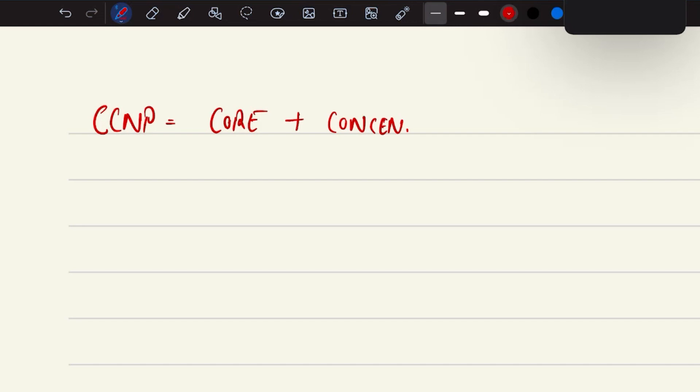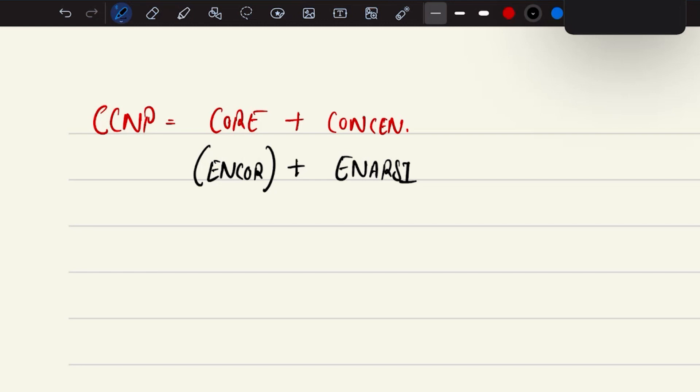In case of core exams, we already discussed that ENCORE is one of the certifications, and there are various others. But with ENCORE, when it comes to the concentration exam, we do have ENARC and we do have various other certifications like SD-WAN solution, designing Cisco Enterprise Network, Automation for Enterprise Solutions, and ENCC which is about to come up.